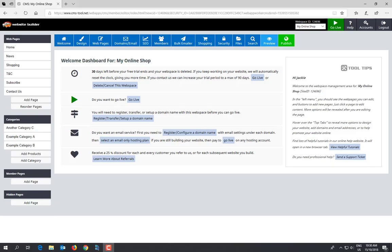Hi, my name is Jackie and I'm going to be taking you through an introductory view of the CMS. CMS is short for content management system. It is the brains, if you like, of your website. It is where you control everything.